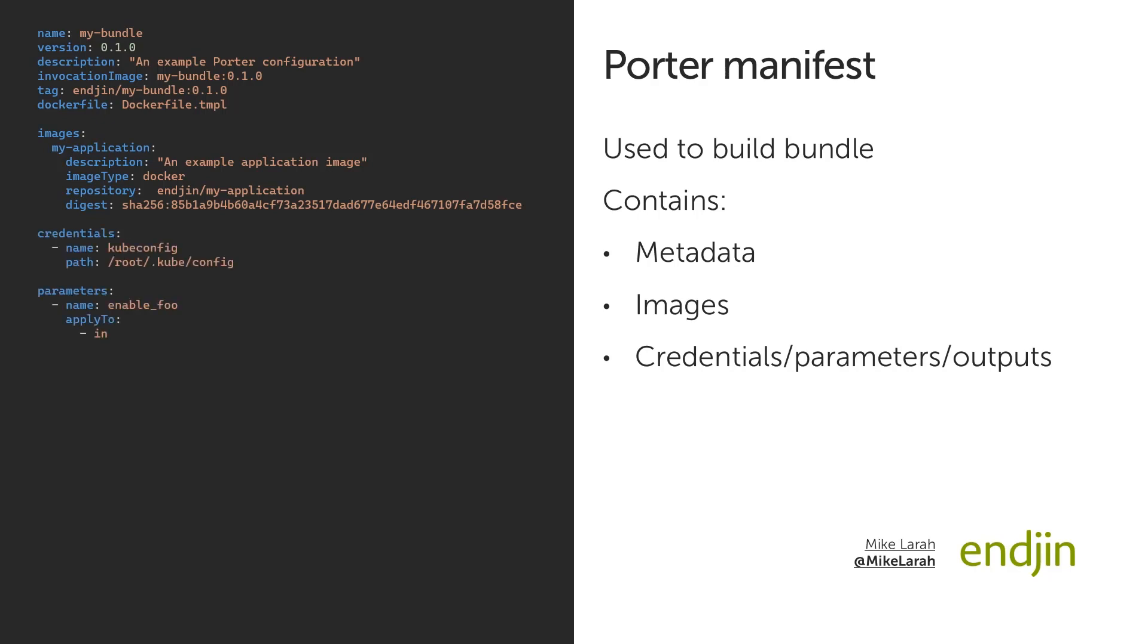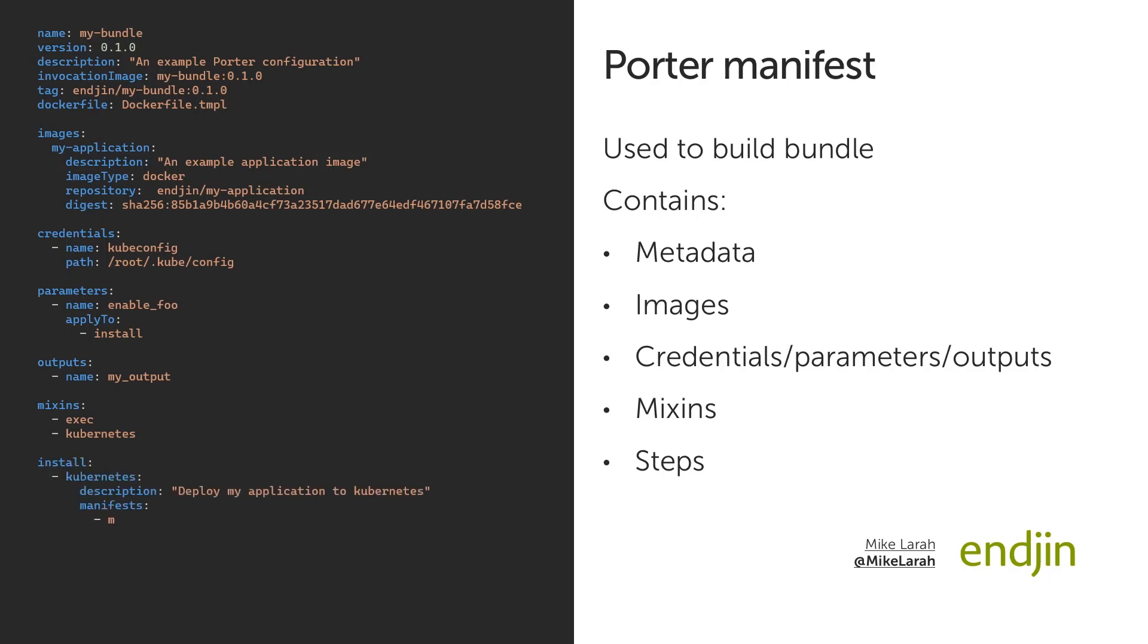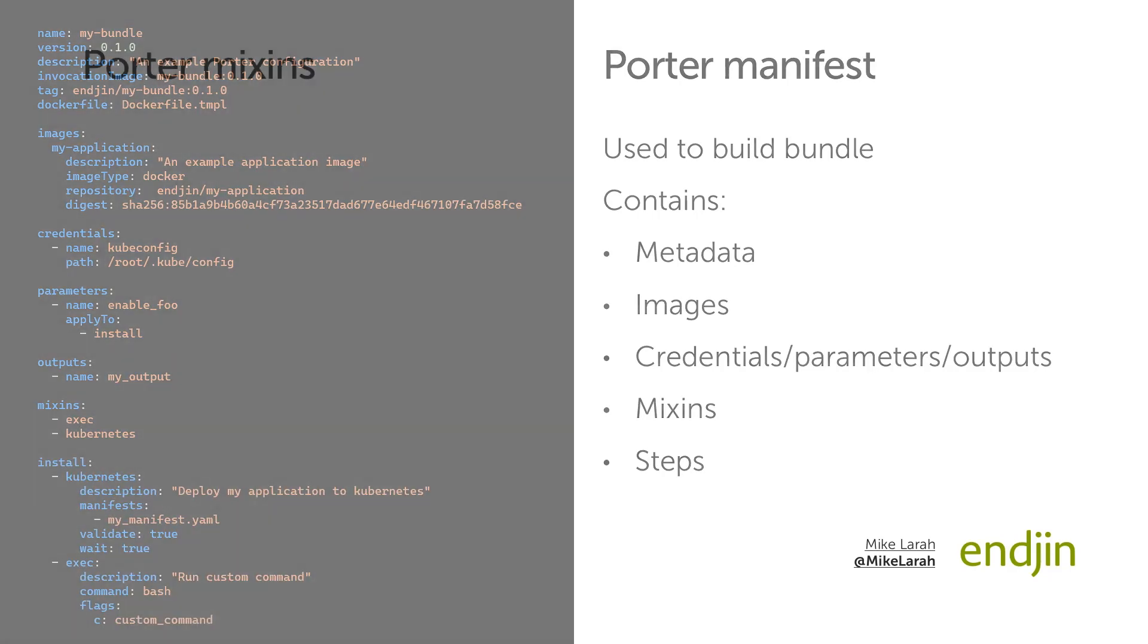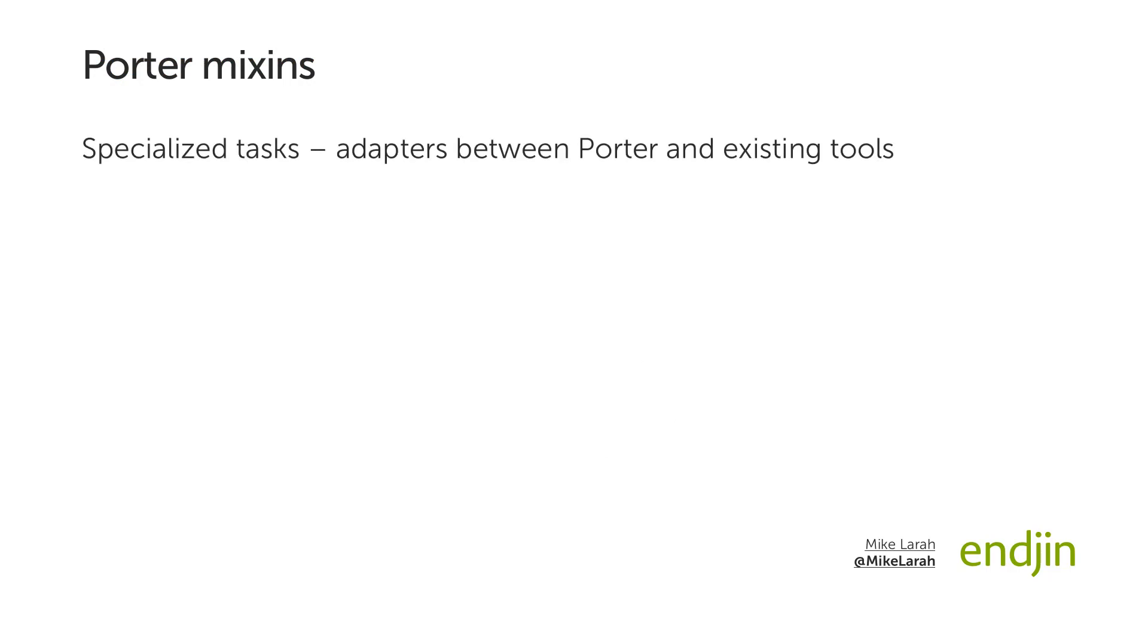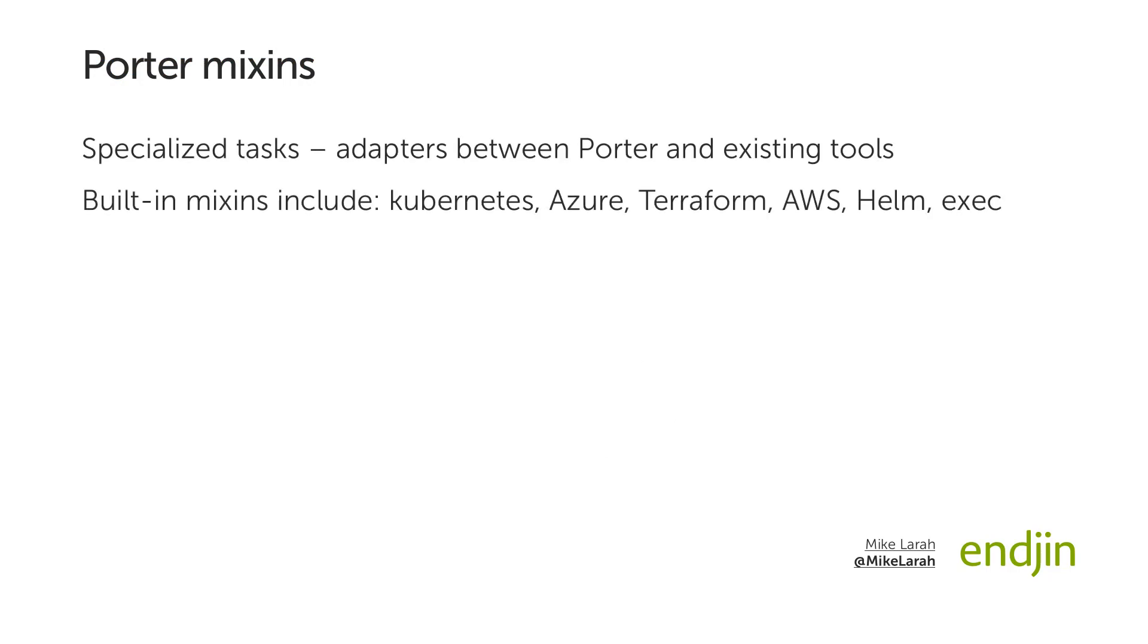The mix-ins used by the bundle. Mix-ins are adapters between Porter and an existing tool or system. Finally, the manifest defines the steps needed to complete each of the actions for your bundle, where each step uses one of the mix-ins defined above. Each mix-in is used for a specialised task. There are built-in mix-ins available for things like Kubernetes, Azure, Terraform, AWS, Helm, and a generic exec mix-in for executing scripts and tools using a shell. You can also build your own mix-ins and include them in the steps if you require custom tasks.